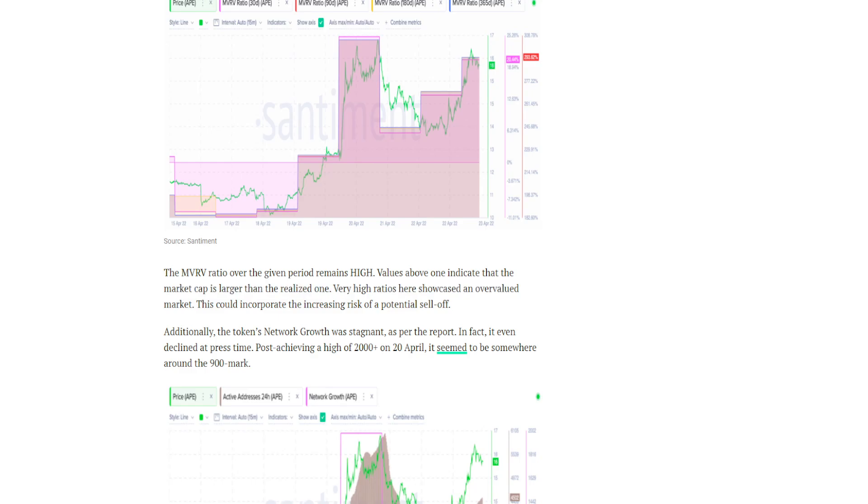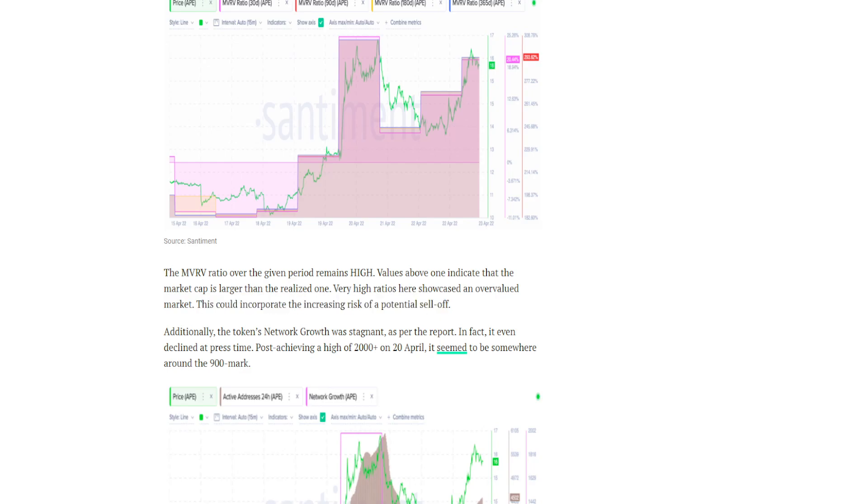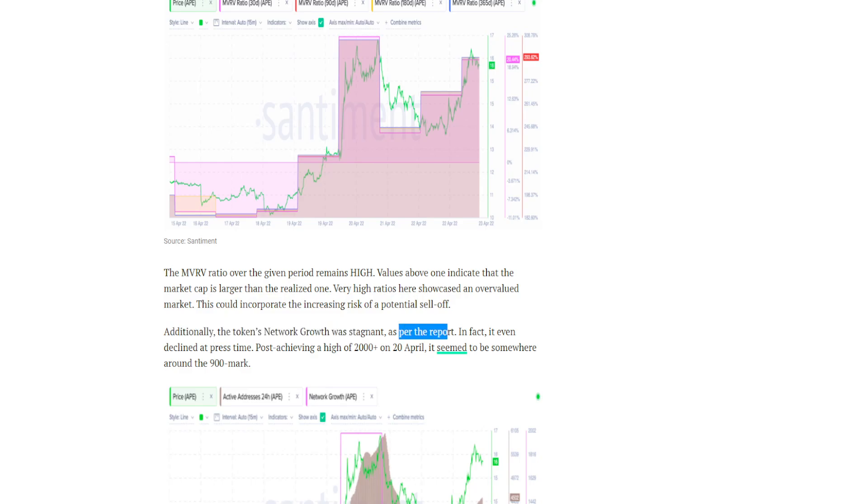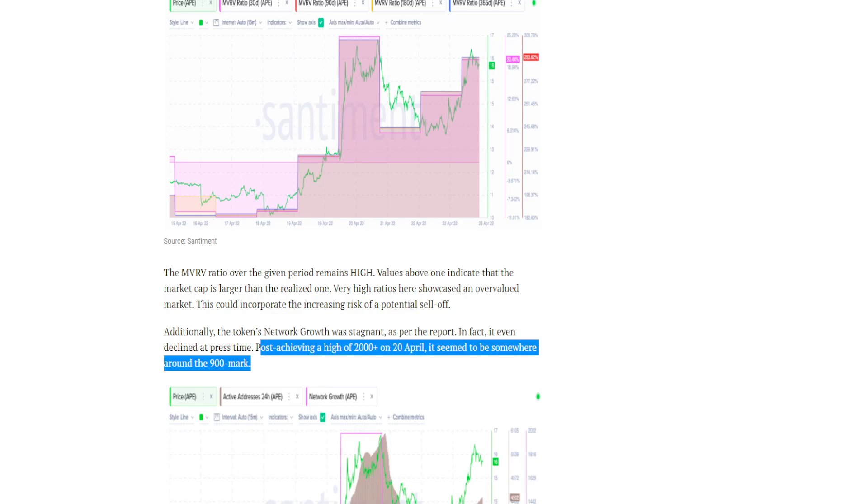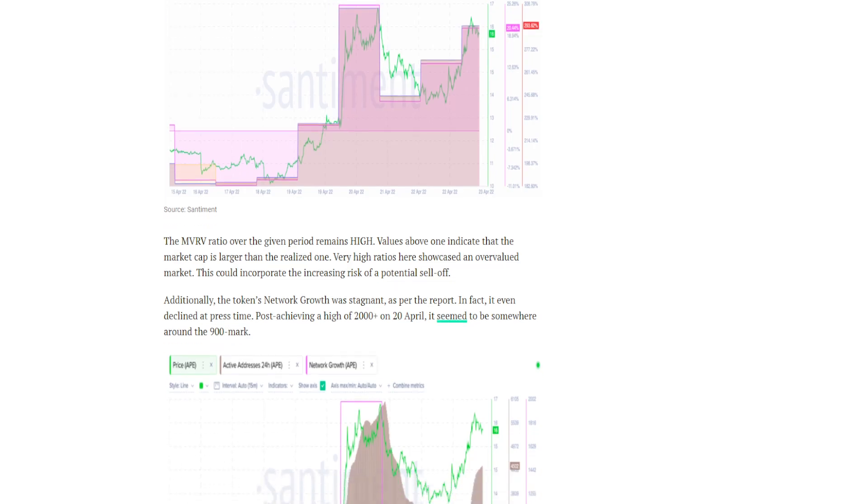Additionally, the token's network growth was stagnant as per the report. In fact it even declined at press time. Post achieving a high of 2000+ on 20th of April, it seemed to be somewhere around the 900 mark now.